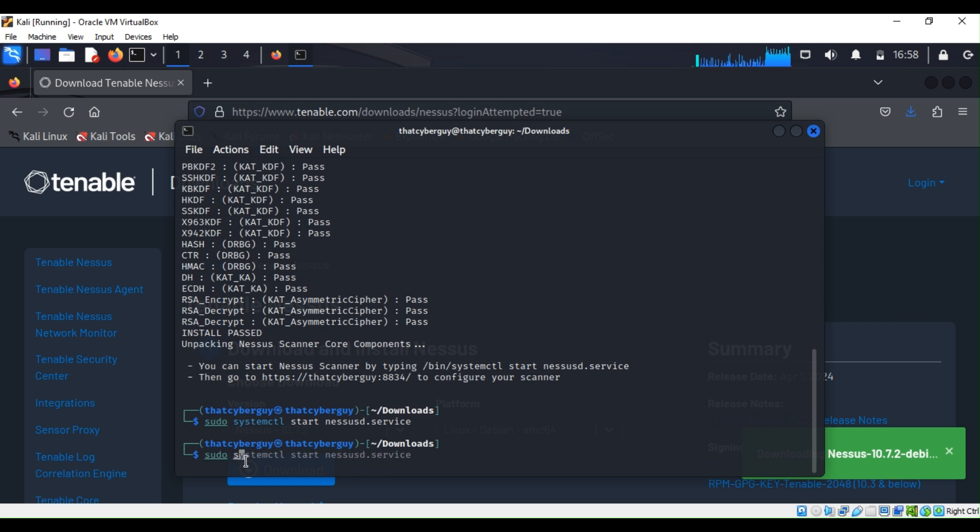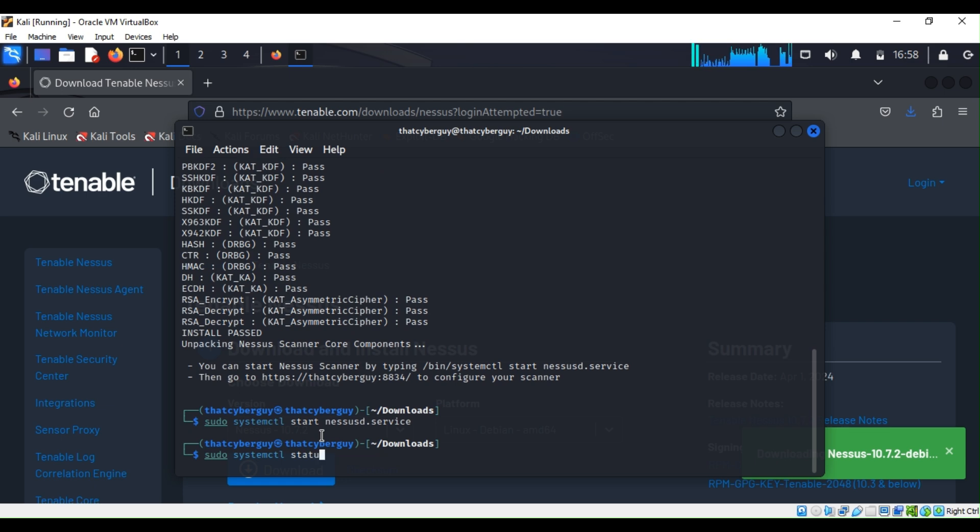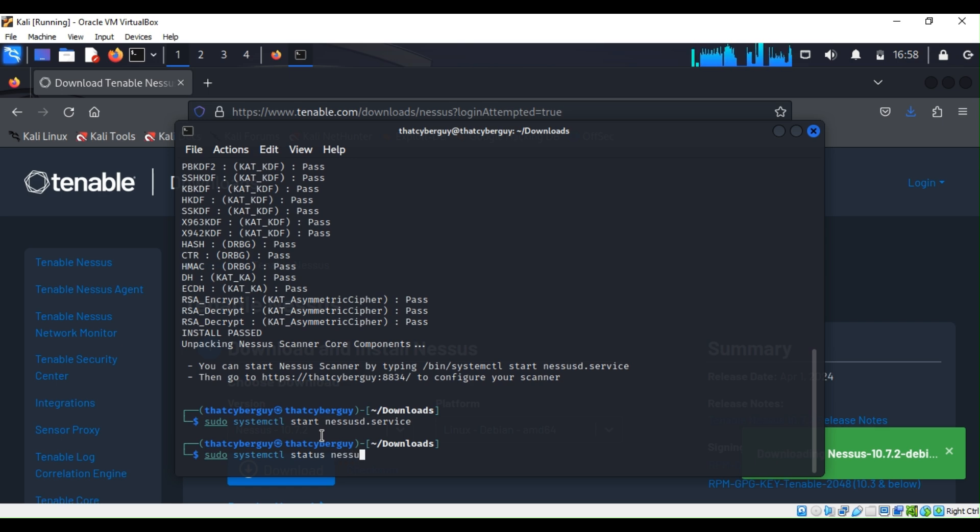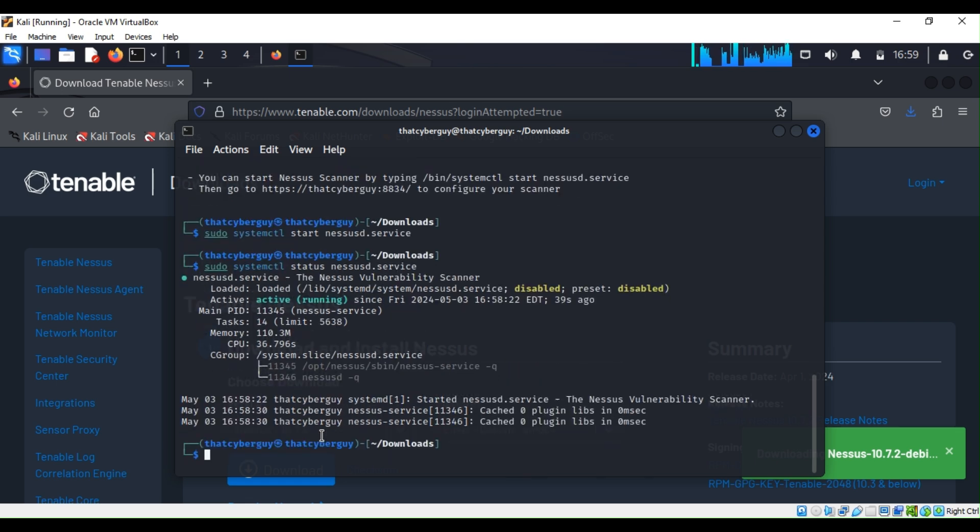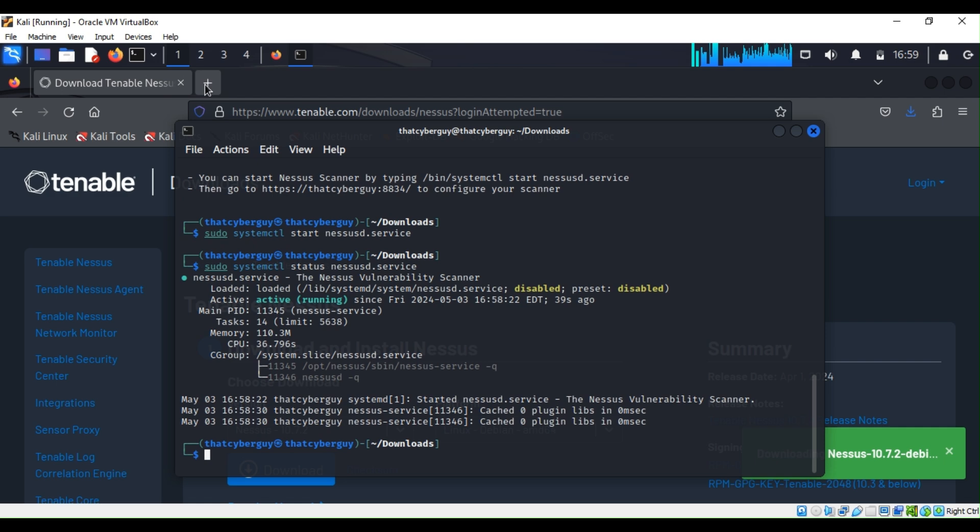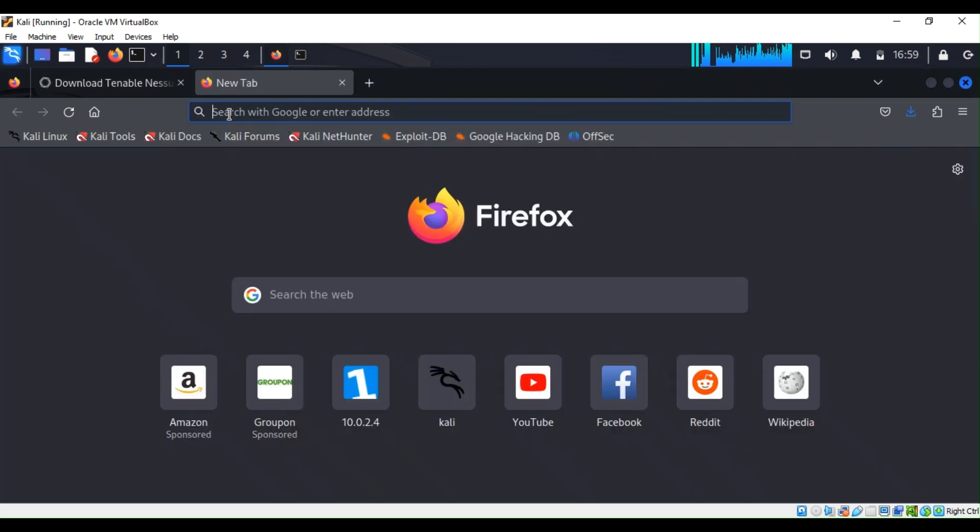And then the name of the service which is nessus.d.service. All right, they say it is active and running. So what I can do is just open Firefox, a new tab on Firefox, and then they told me https://thecyberguy:8834.